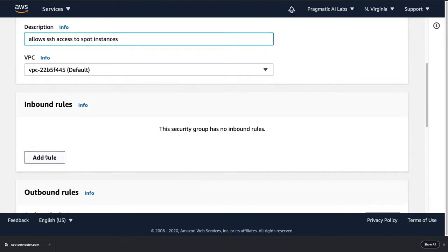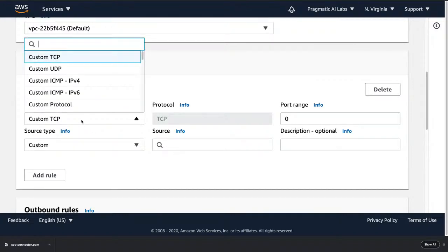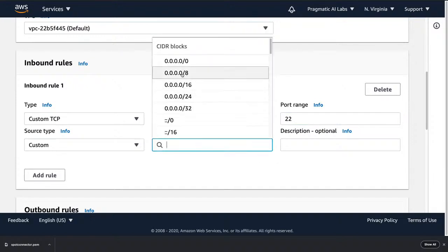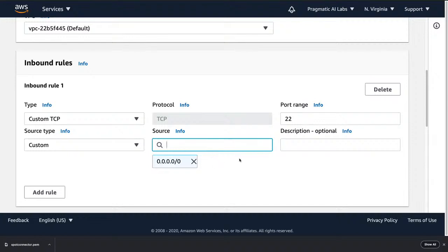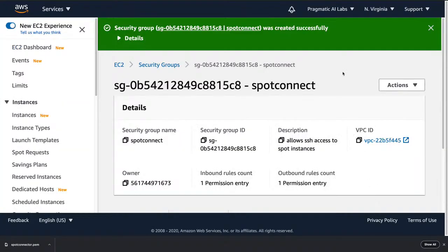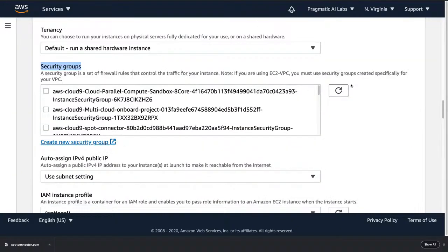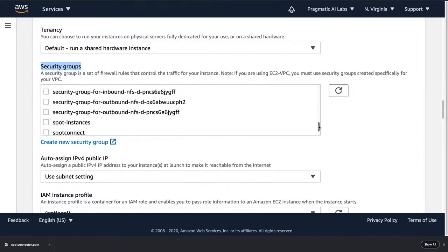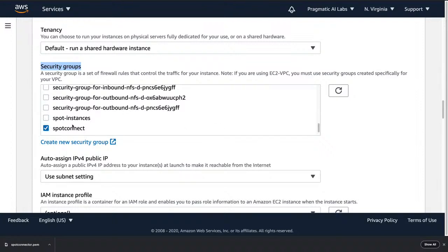I need to set the inbound rule, so I'll add a rule and change it to custom TCP port 22, and allow access from any outside resource. For more security I could specifically assign it to my Cloud9 instance, but this is a reasonable trade-off for now. I'll create the security group, refresh, and select 'spot connect.' Even if you create the security group, if you forget to attach it you'll be very frustrated that you can't open port 22.